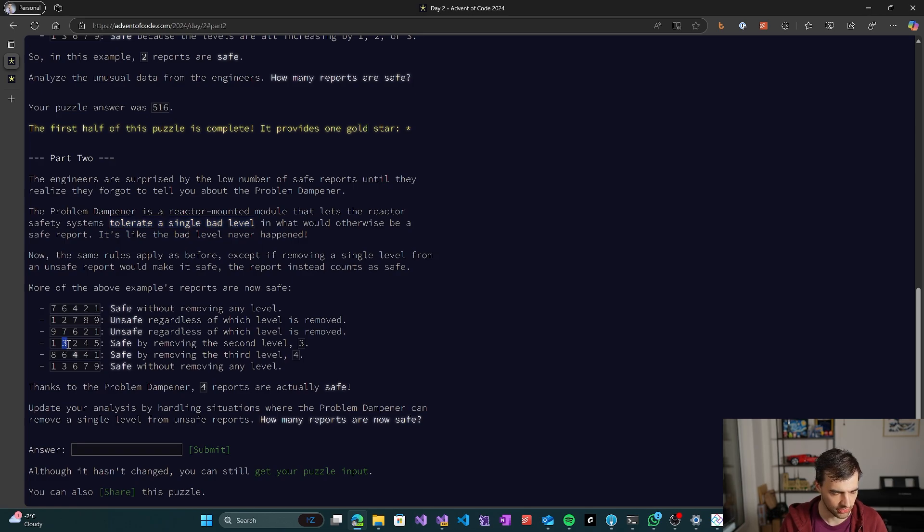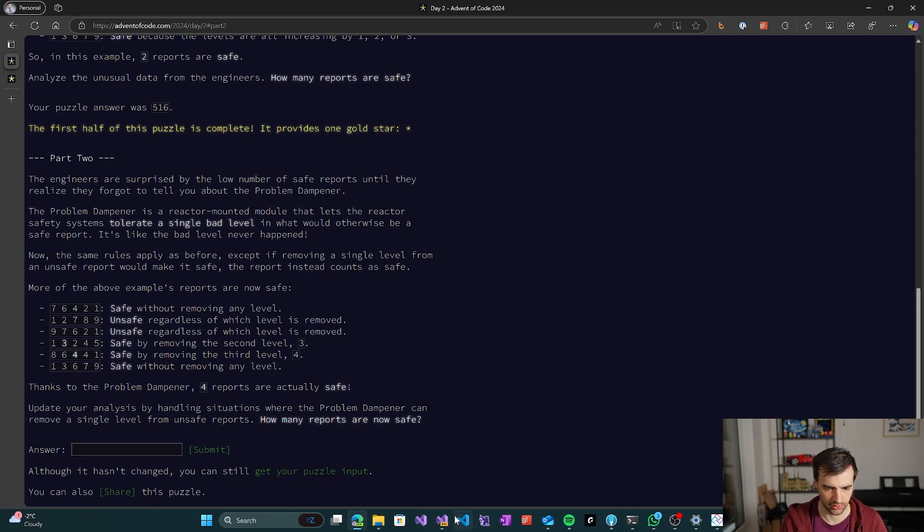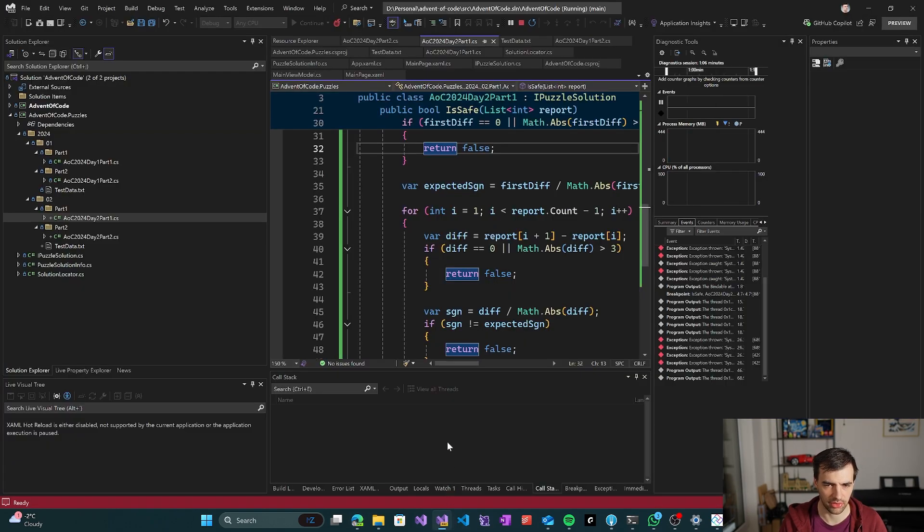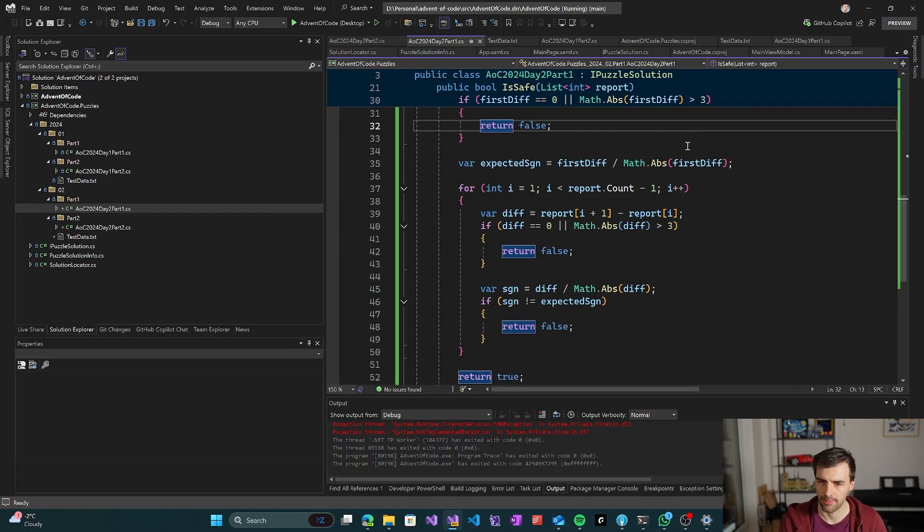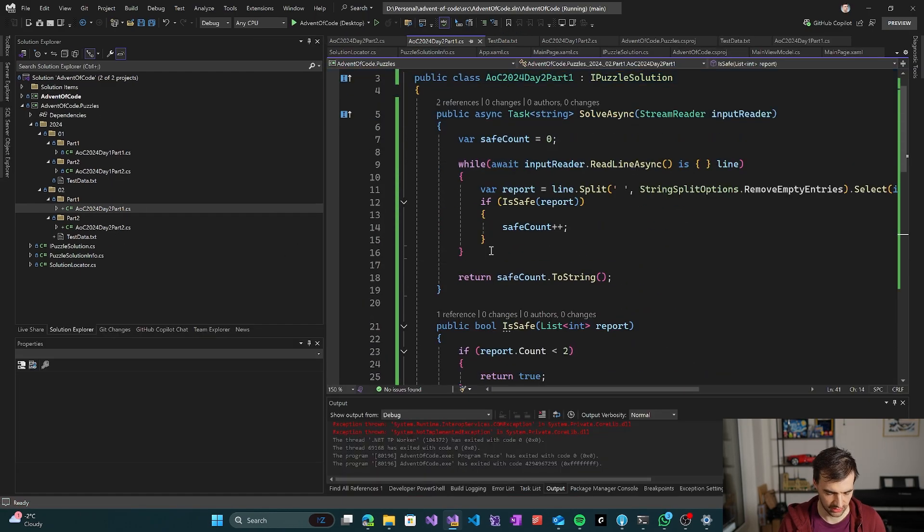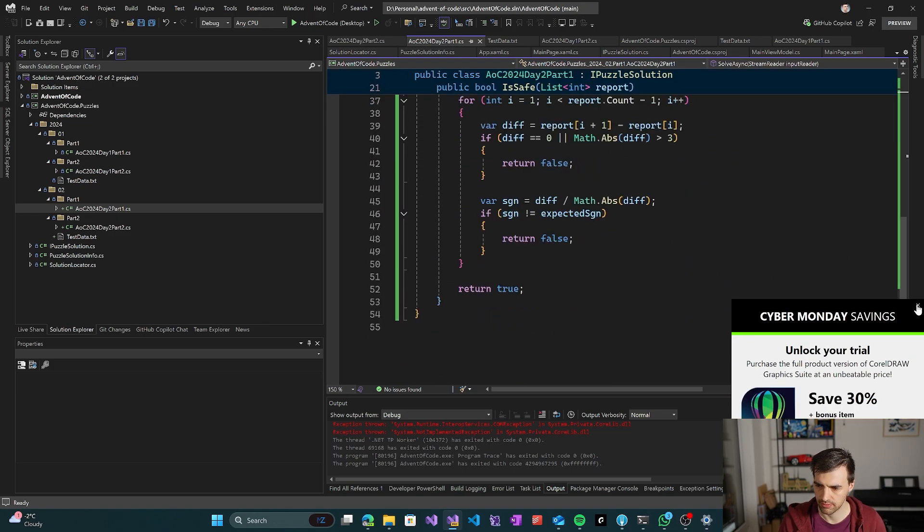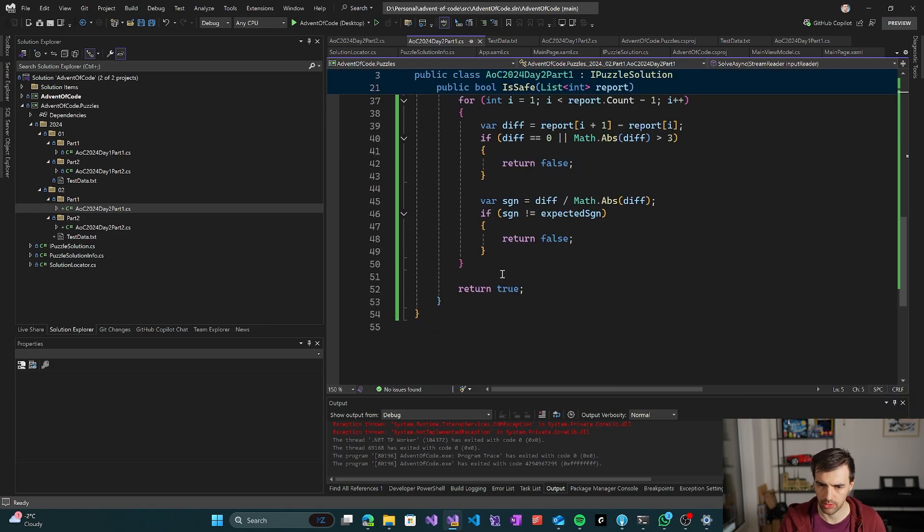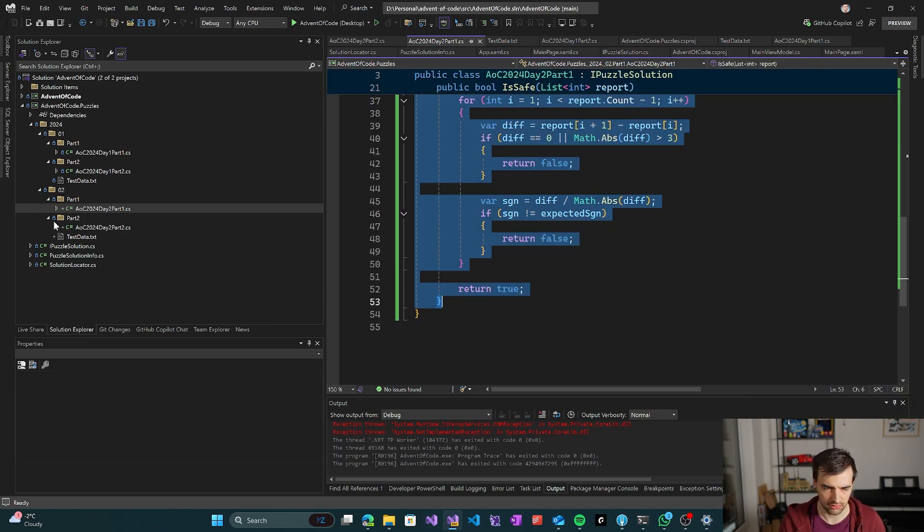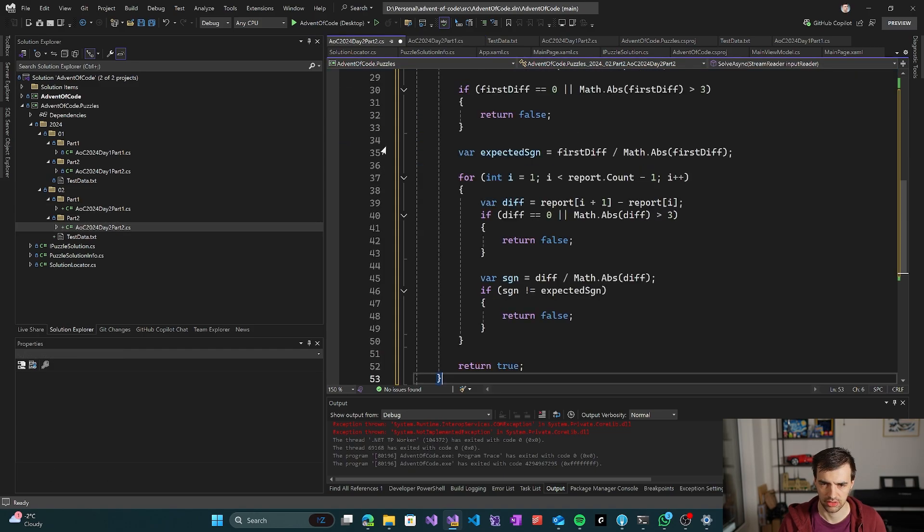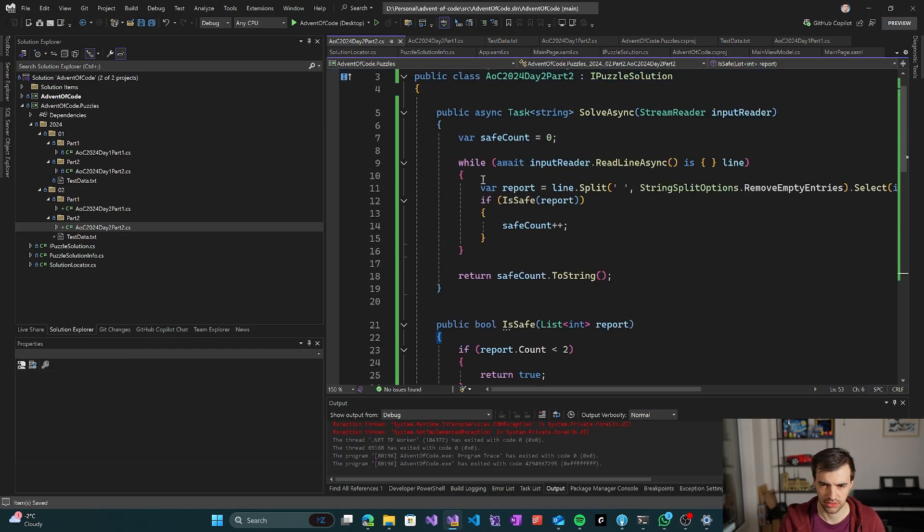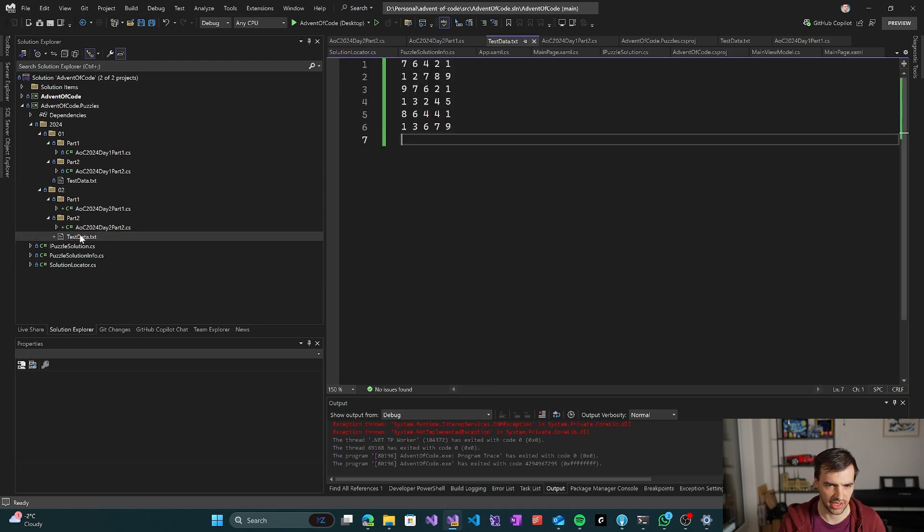Basically it means now things that were not safe before can be safe by removing a single number from the line. So if you remove three here, it's safe because it's two four five. And here if we ignore one of those four, then again it's safe. So yes, we can now ignore numbers in the input.